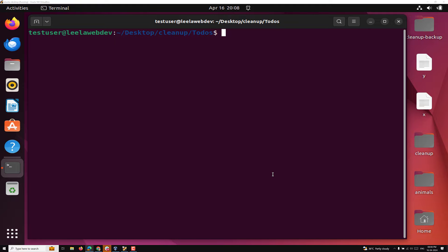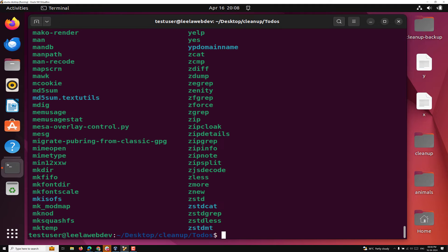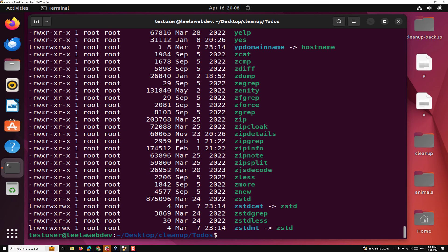For example, let's go to `ls /usr/bin`. If I try to show, this is all the entire data we are having. Now if I do `ls -l /usr/bin`, you can see the data and here these are the permissions, which we will try to learn about, and this is the group and all those things.